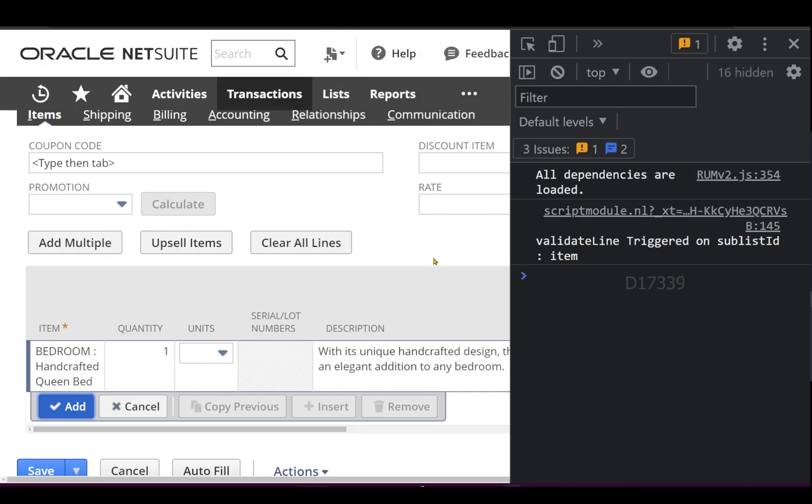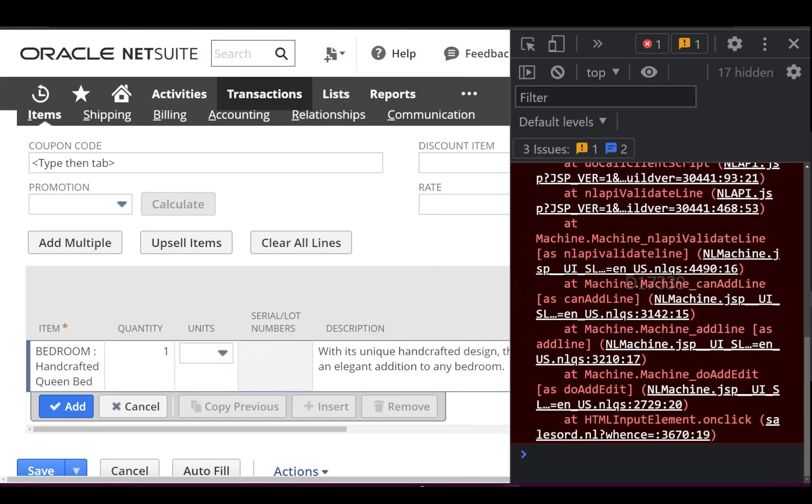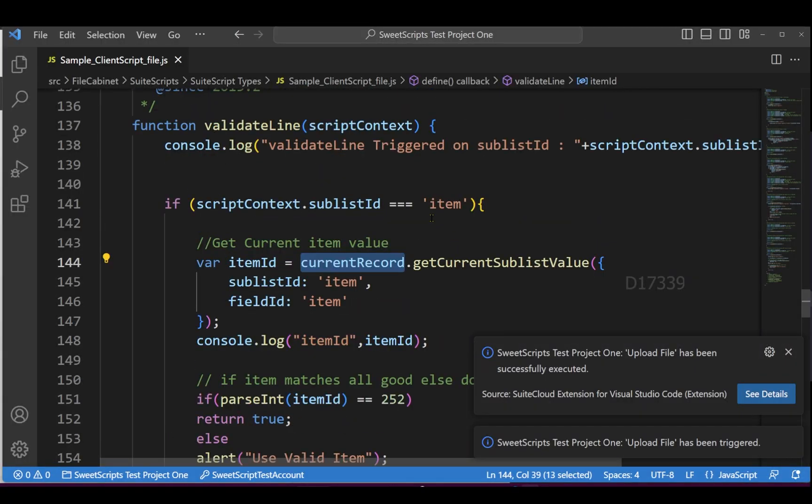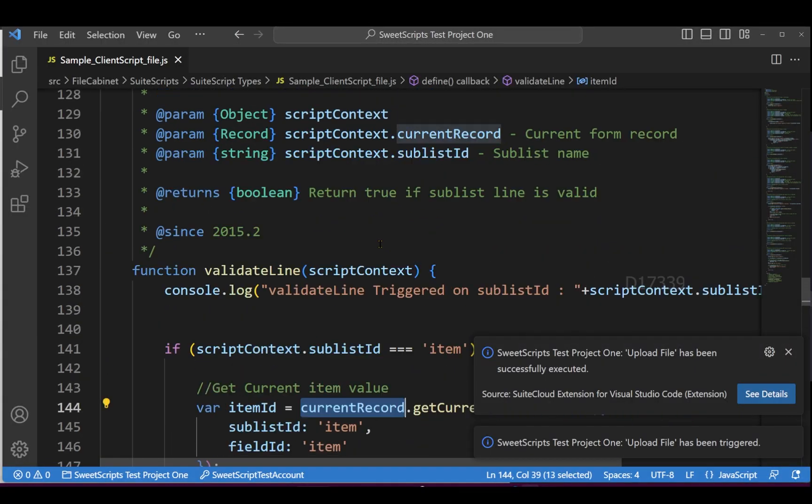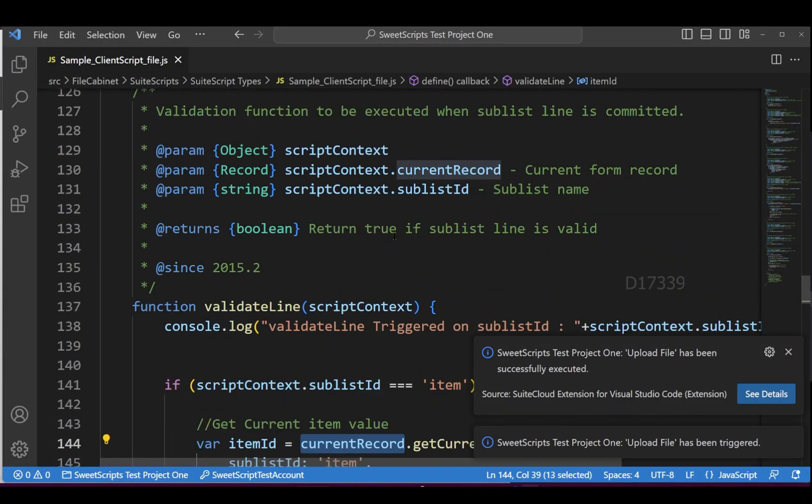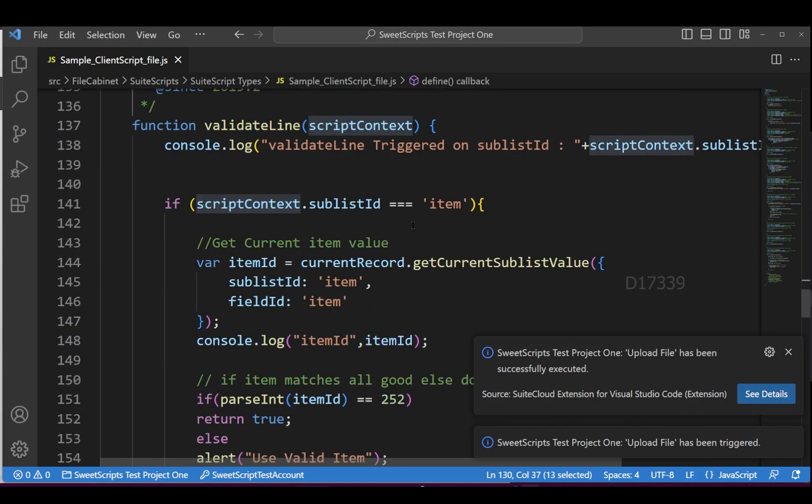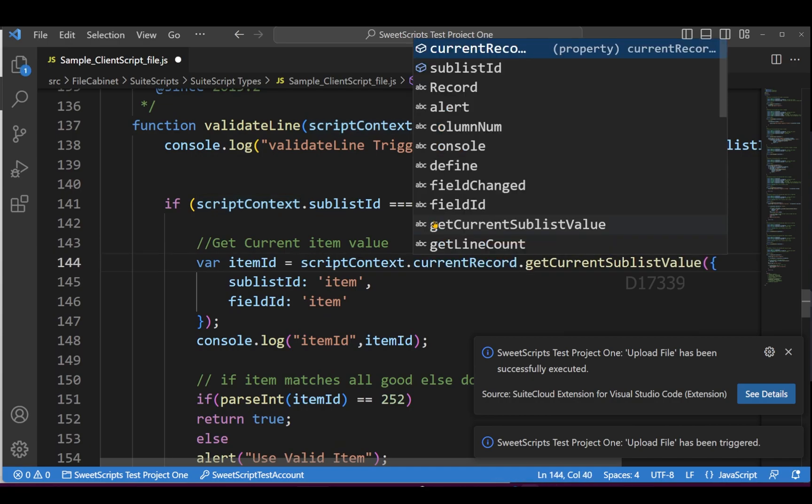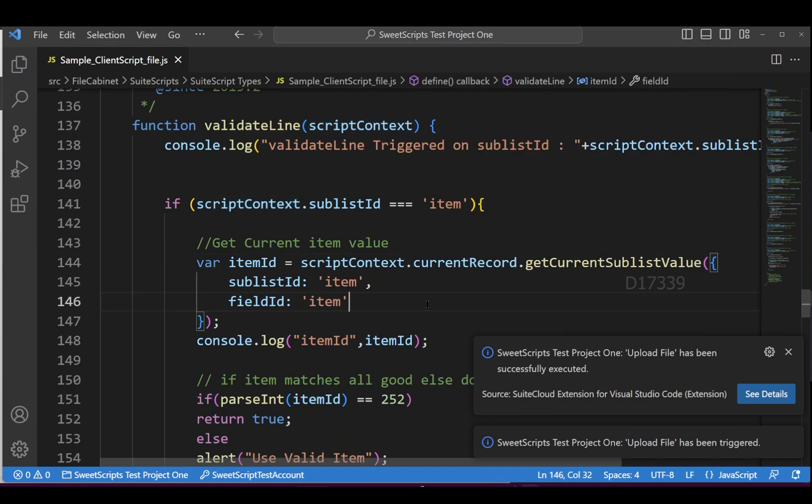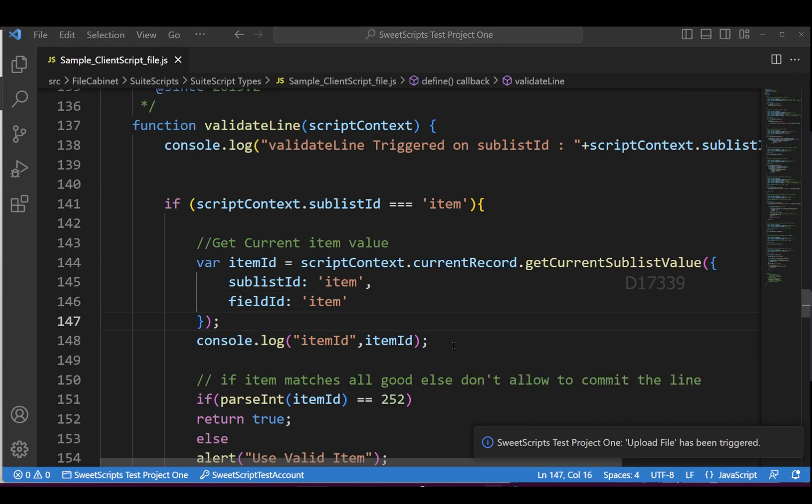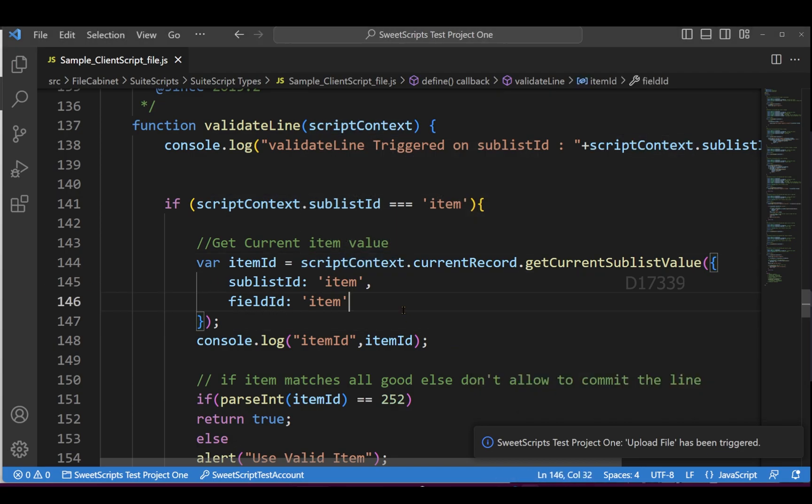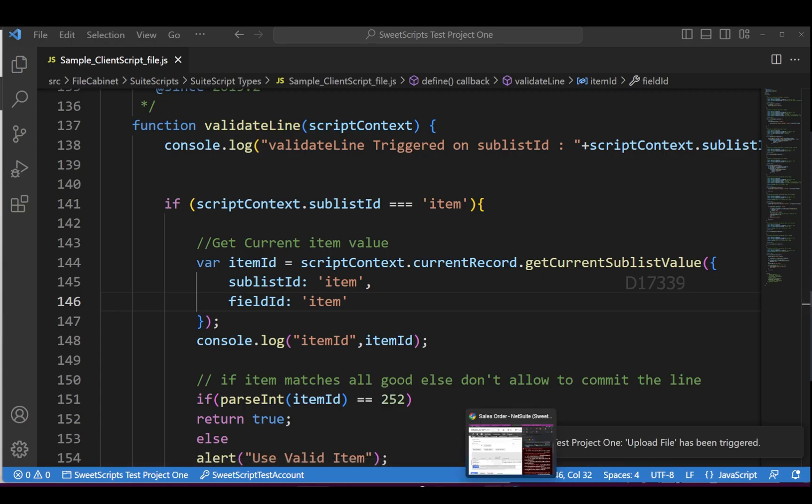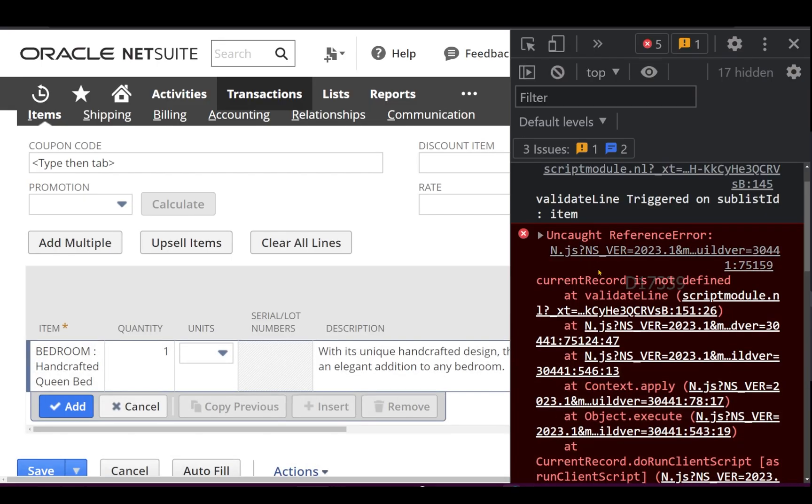There's an issue - current record is not defined. I have to use the script context parameter to access the current record object. Let me select scriptContext.currentRecord. I've uploaded this updated code back to NetSuite, so the issue should be solved.